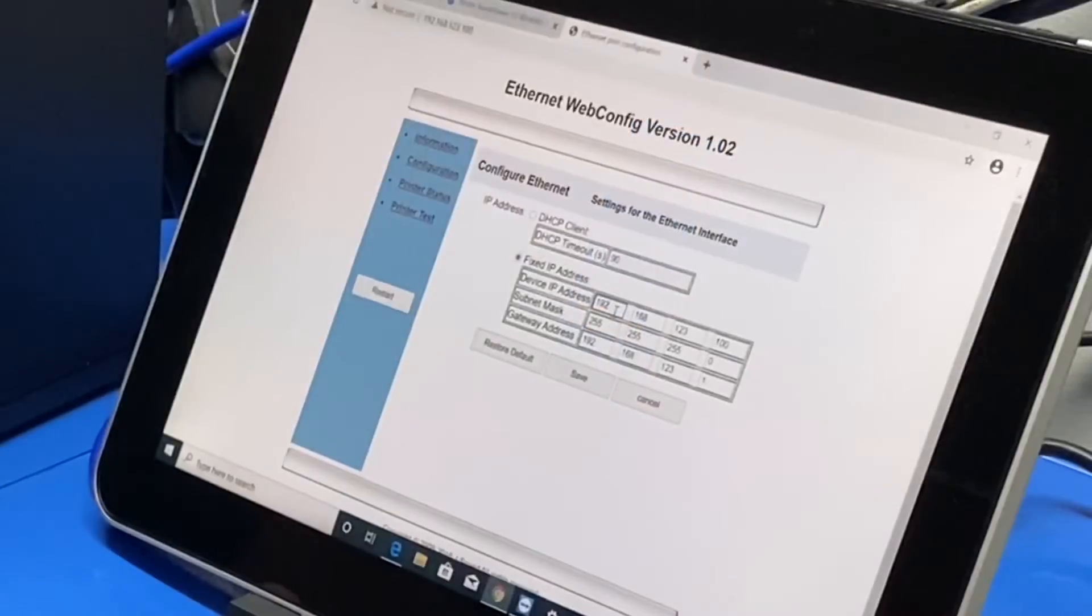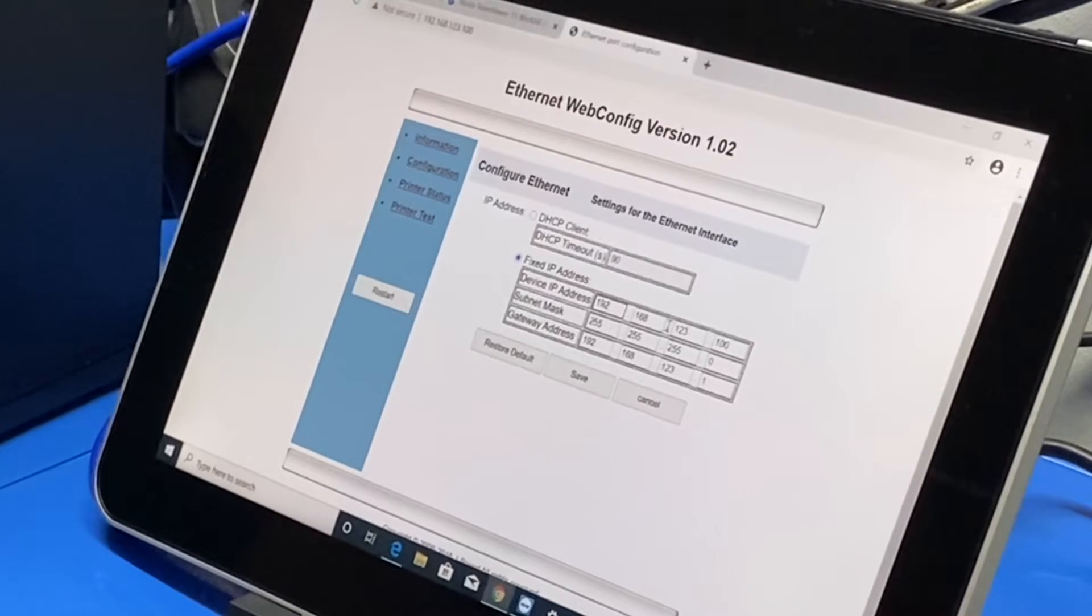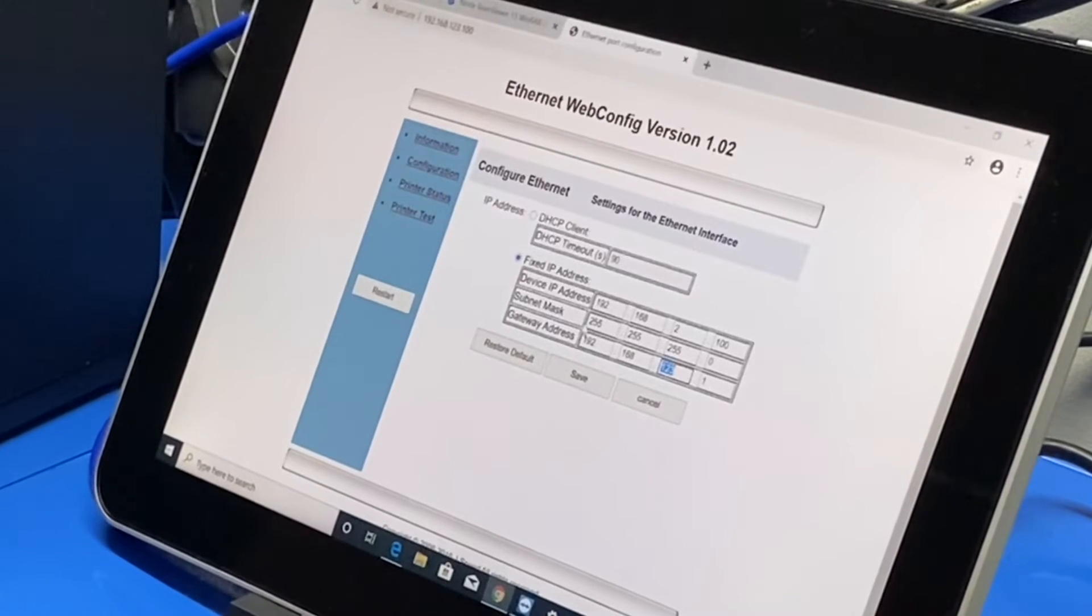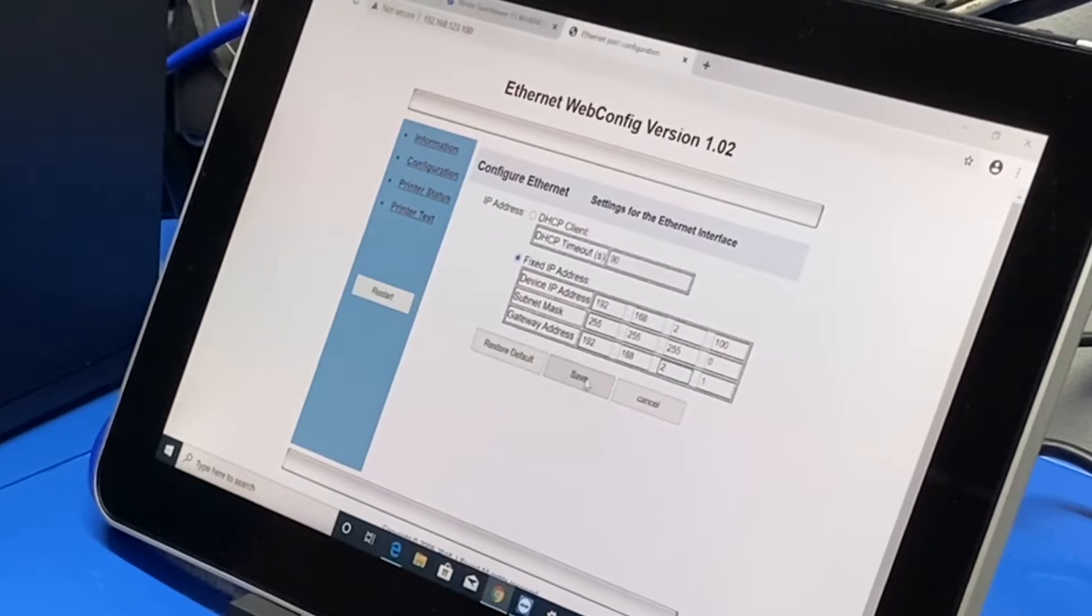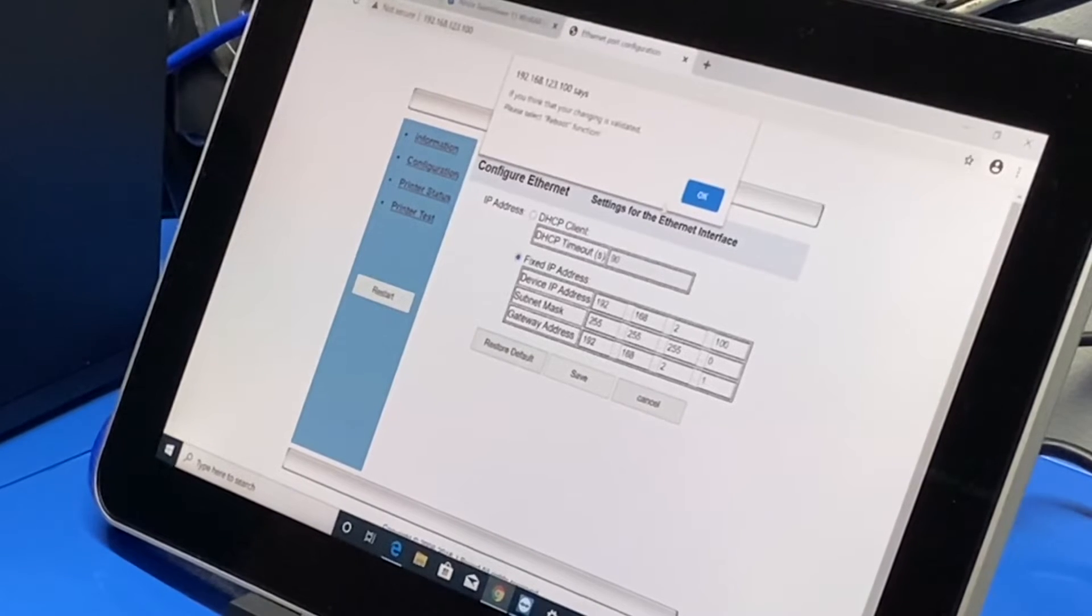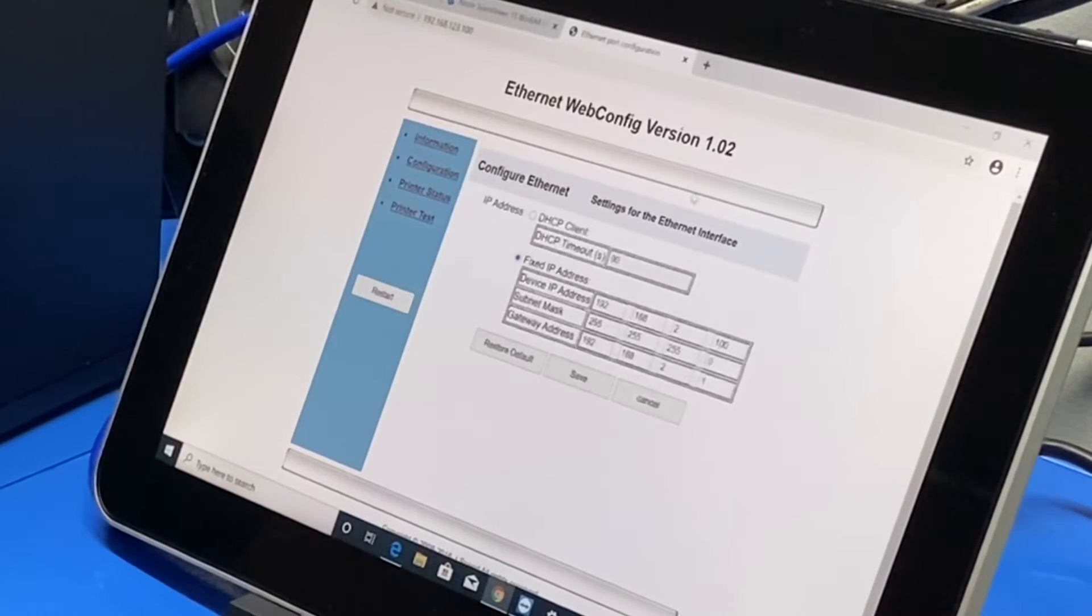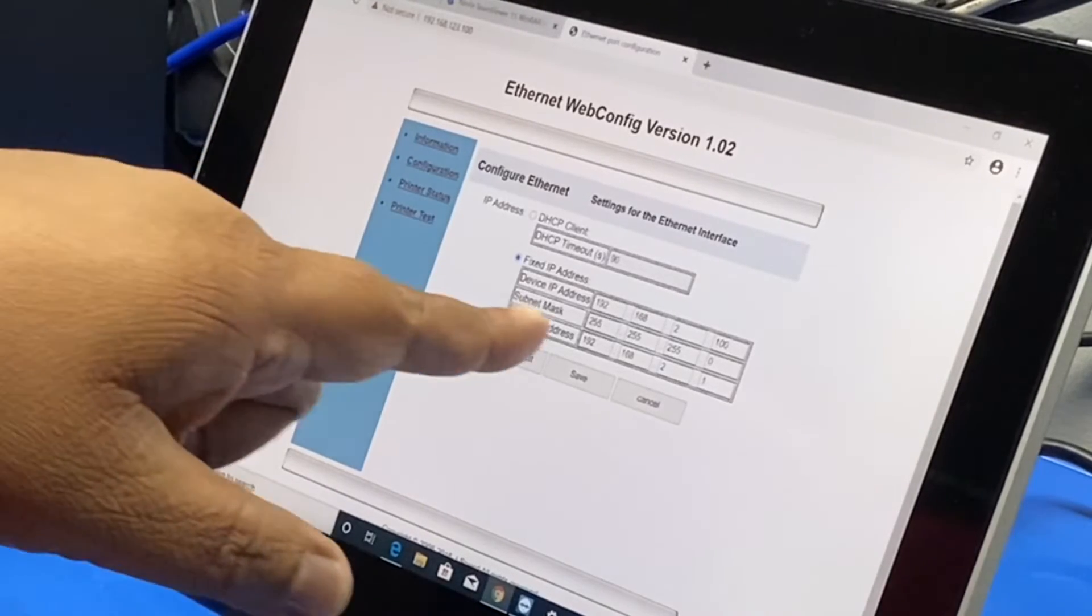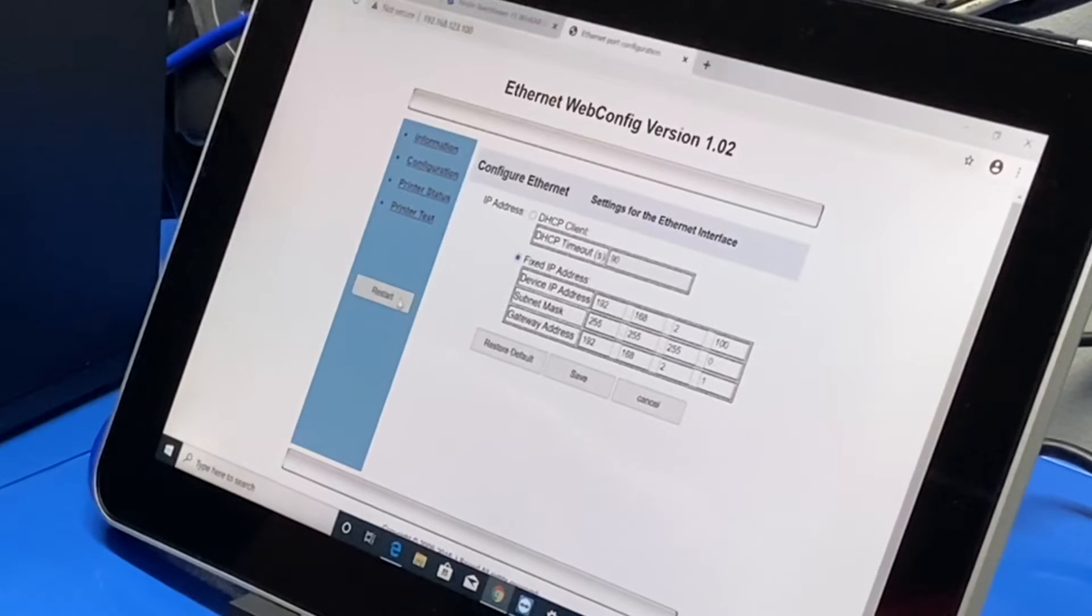Let's say I'm going to change the IP address to 192.168.2.100. I have a change here on the gateway address as well, 192.168.2.1. And I'm going to press save. Okay, and if the change of IP address applies to the printer properly...